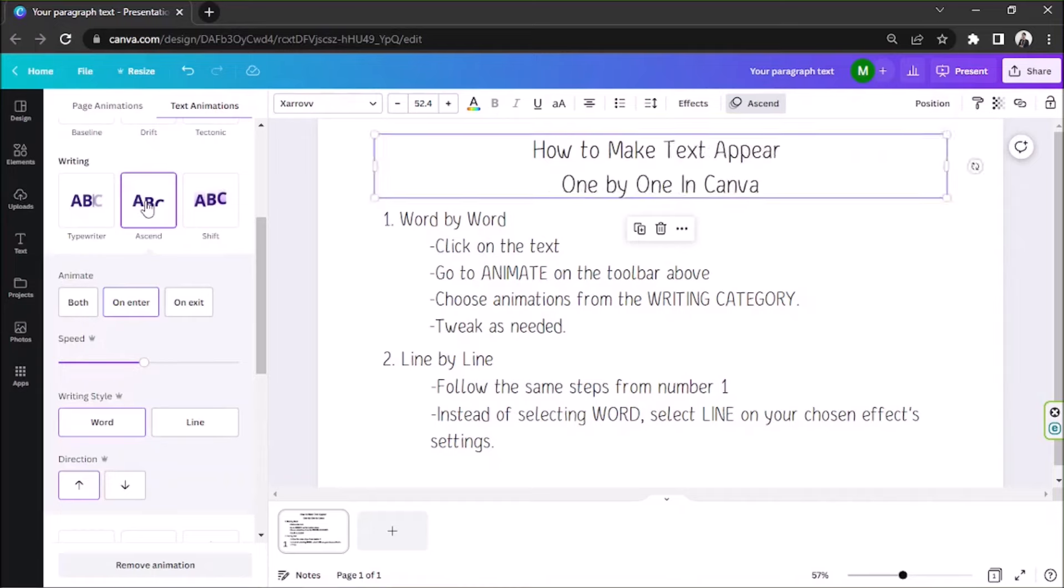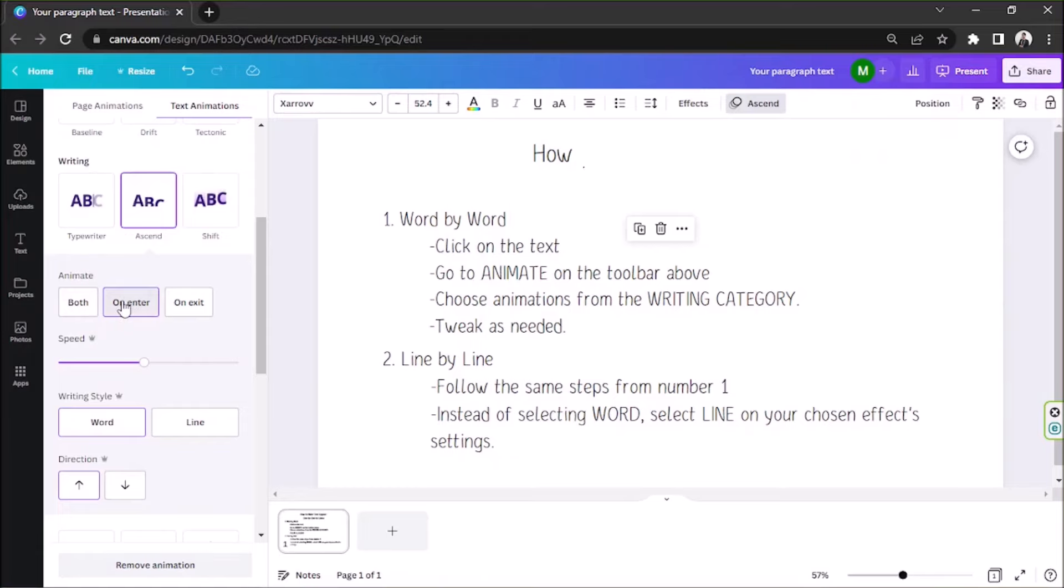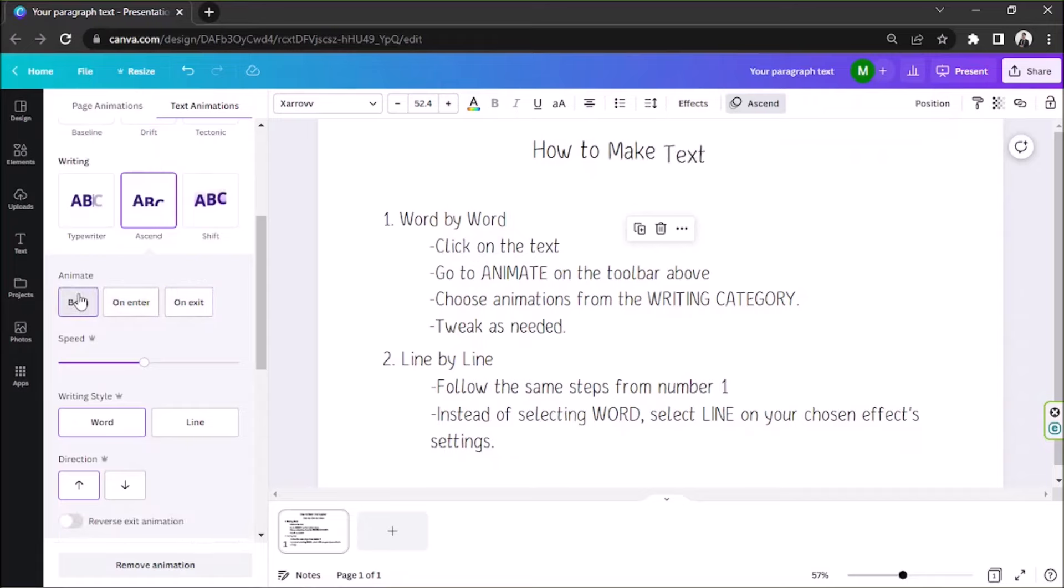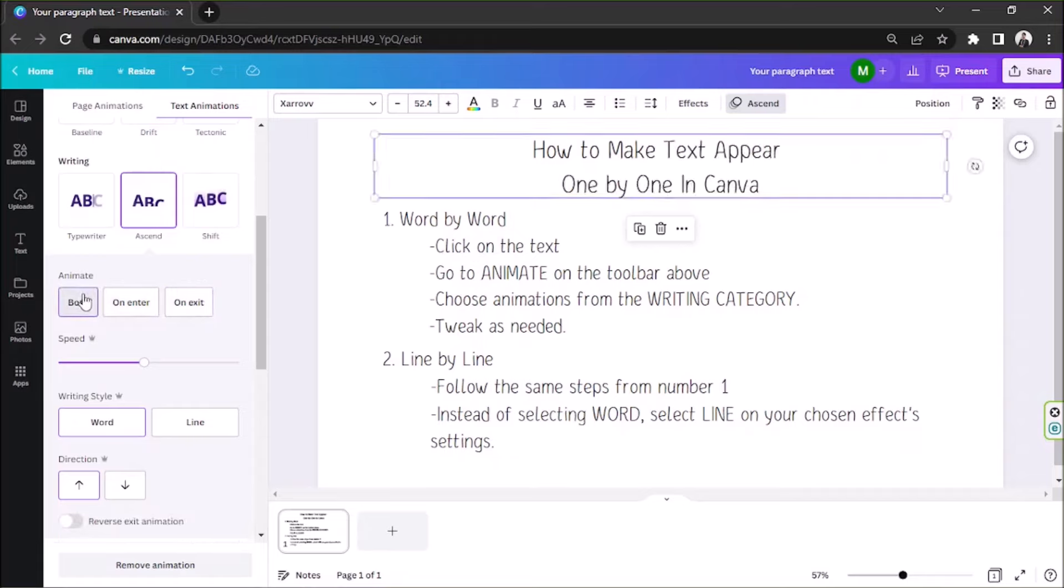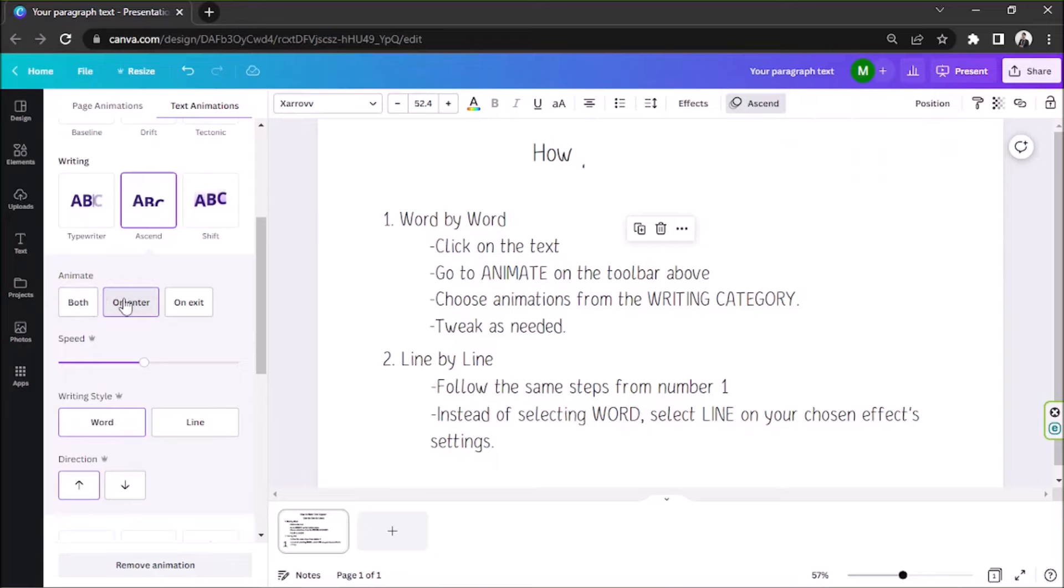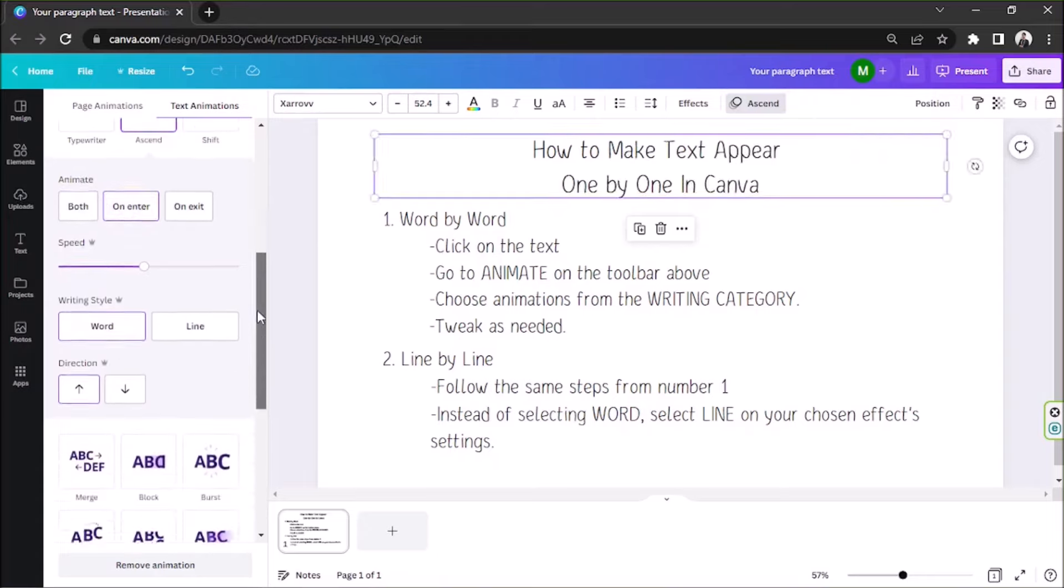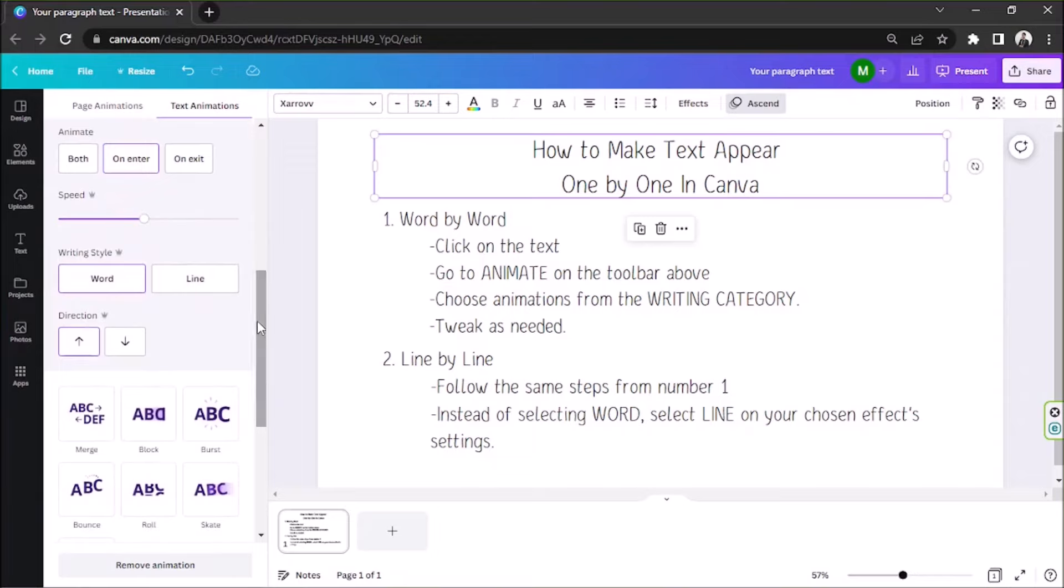But this feature is unfortunately only available for those with a Canva subscription. You can choose whether you'd like to apply the effect upon entrance, exit, or even both. You can also even adjust its speed.